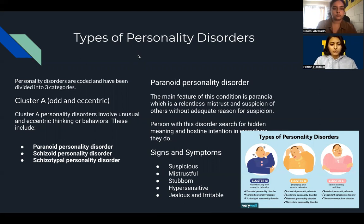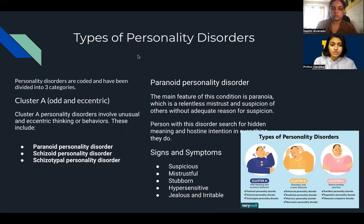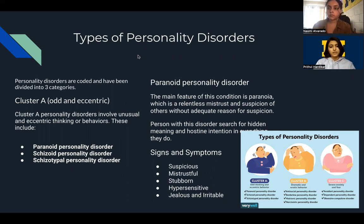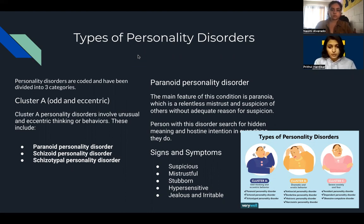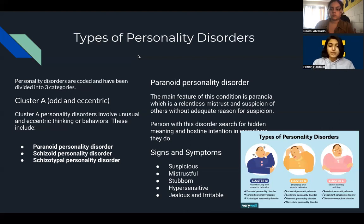There are three categories under Cluster A: Paranoid Personality Disorder, Schizoid Personality Disorder, and Schizotypal Personality Disorder. In Paranoid Personality Disorder, the main feature is paranoia — relentless mistrust and suspicion of others without adequate reason for suspicion. People with this disorder often believe others are trying to demean, harm, or threaten them, and mostly search for hidden meaning and hostile intention in everything. Signs and symptoms include suspiciousness, mistrust, stubbornness, hypersensitivity, jealousy, and irritability.